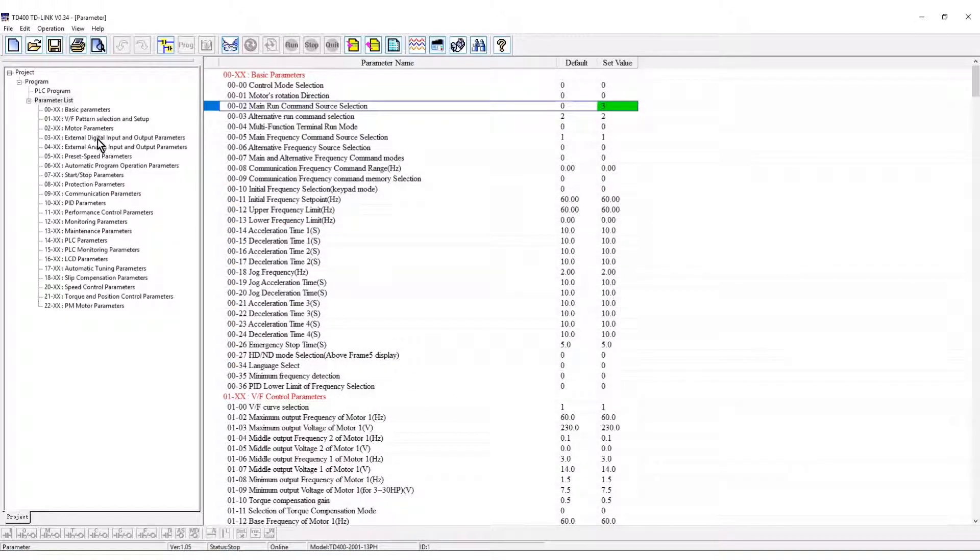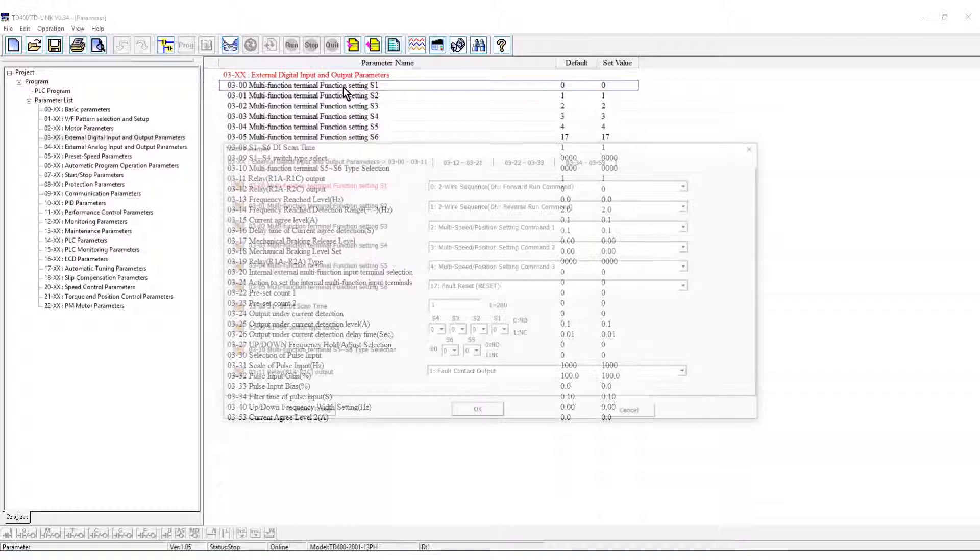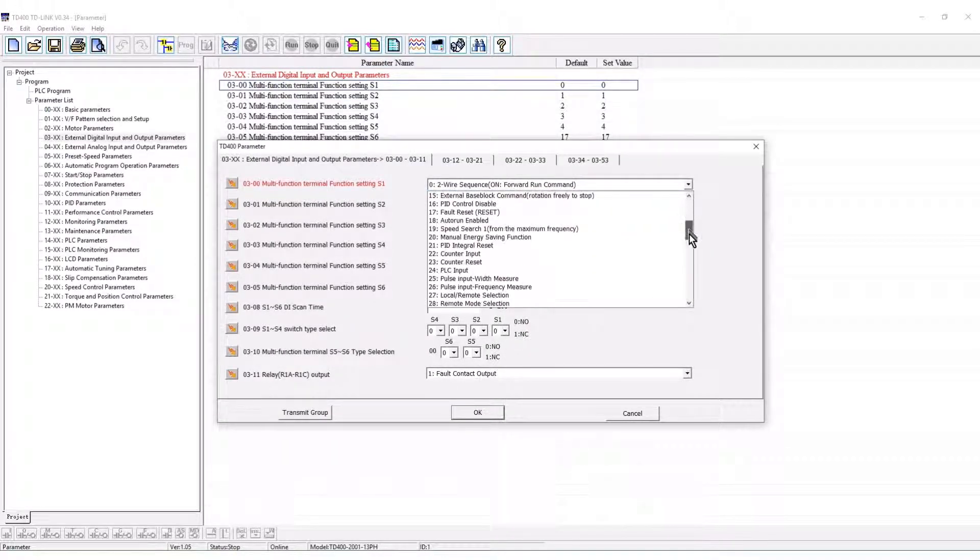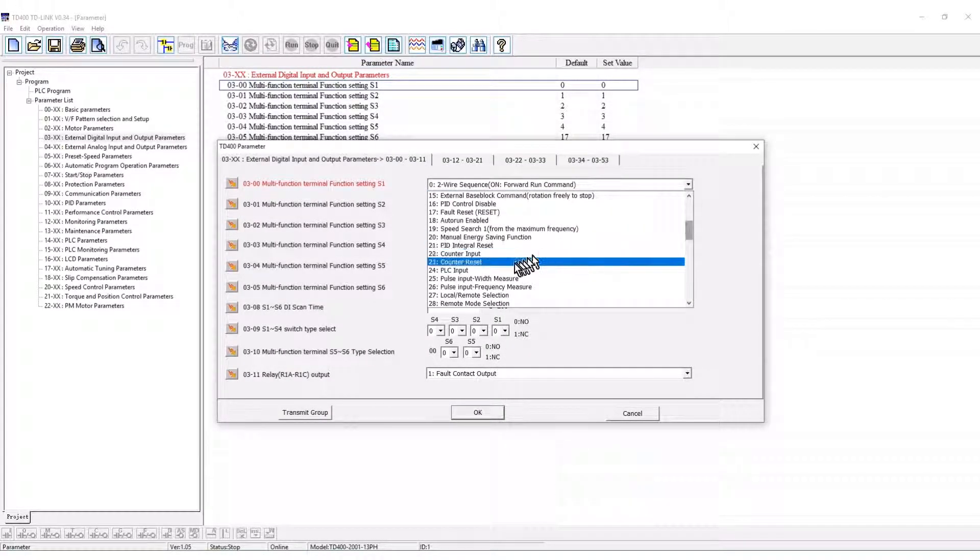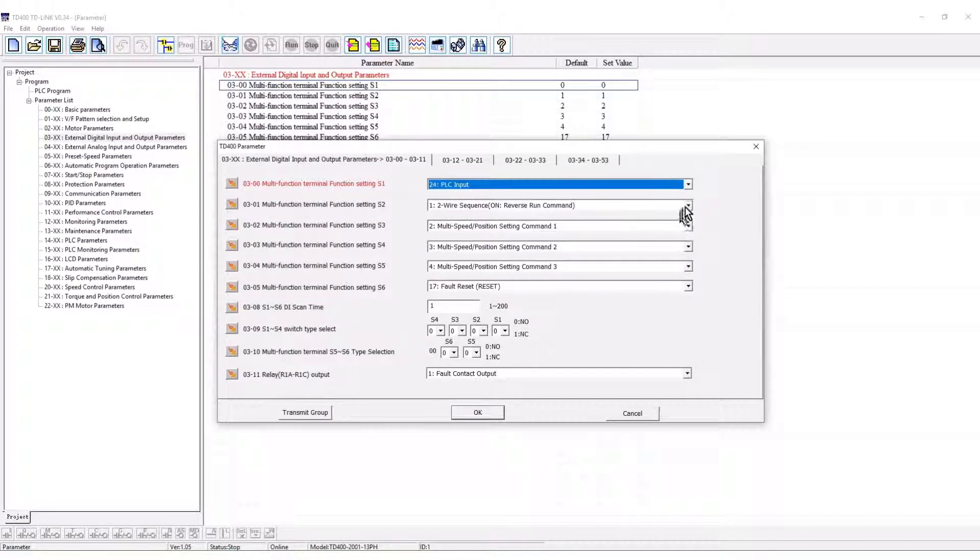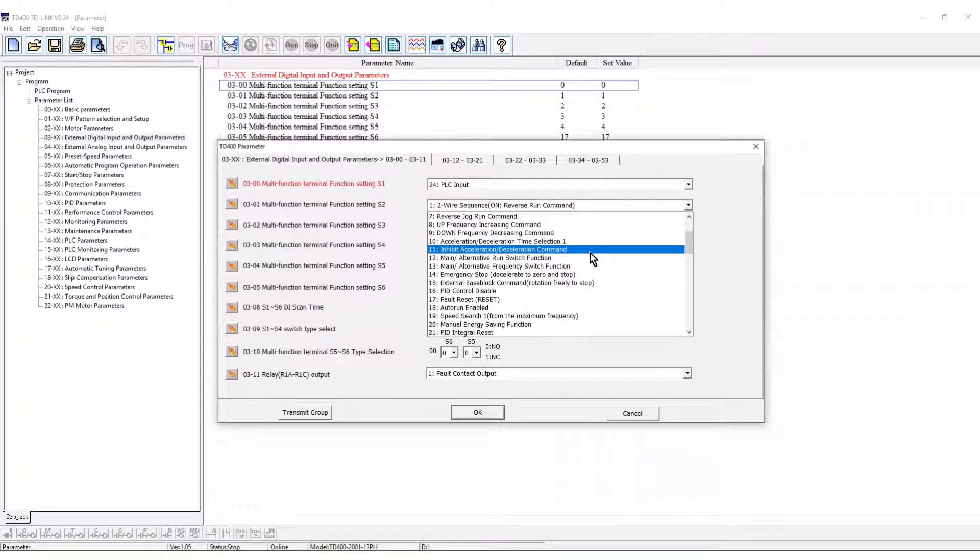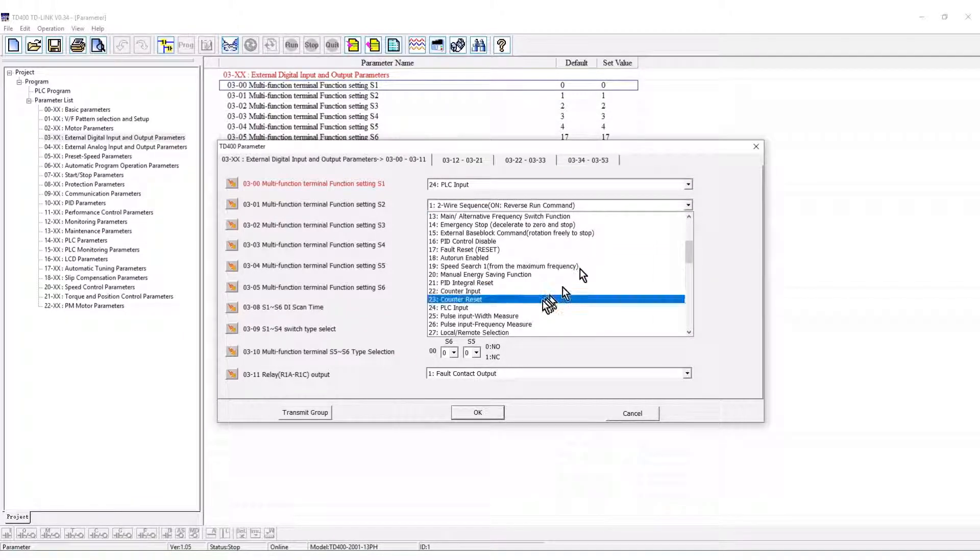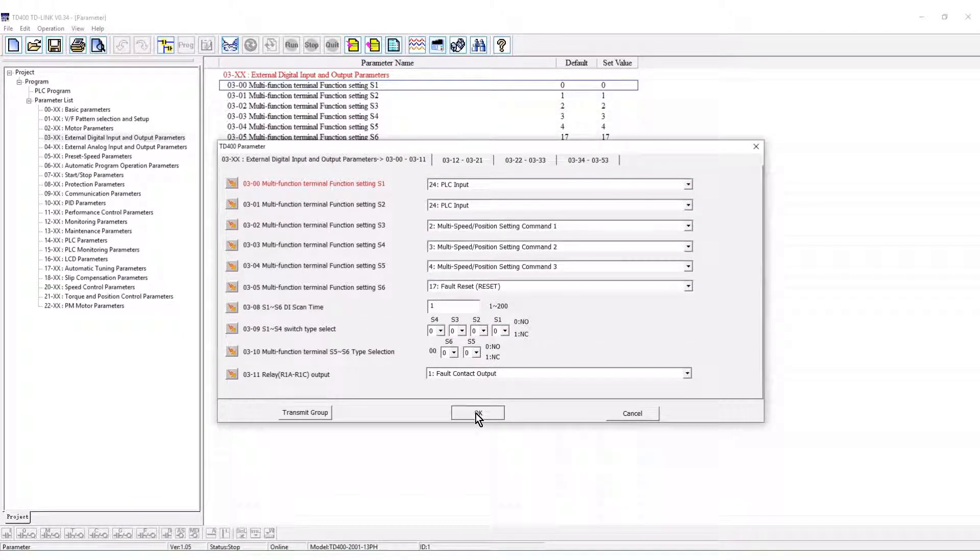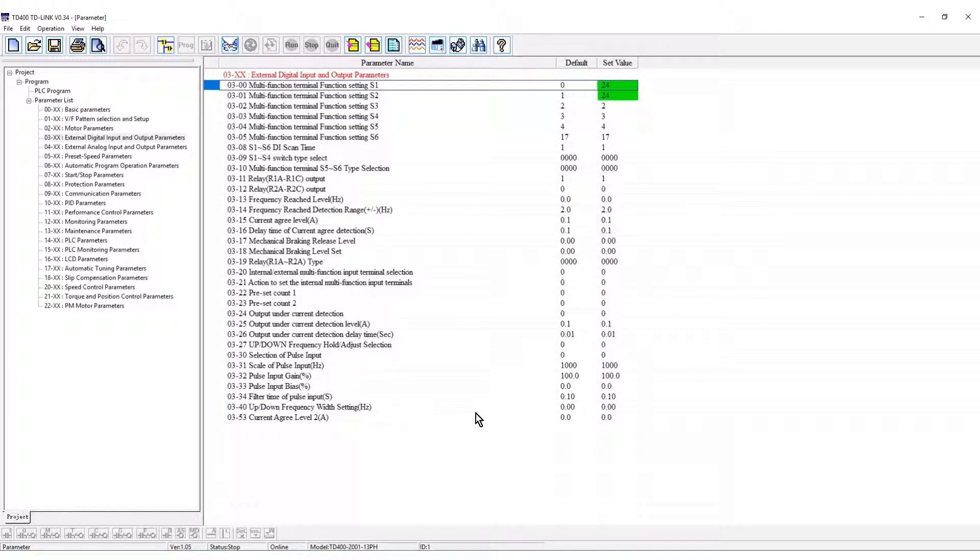Select group 3 to configure the discrete inputs. Parameter 0 is set for PLC input on S1. Parameter 1 is set for PLC input on S2. Click OK. This has set the VFD for PLC control using the discrete inputs.